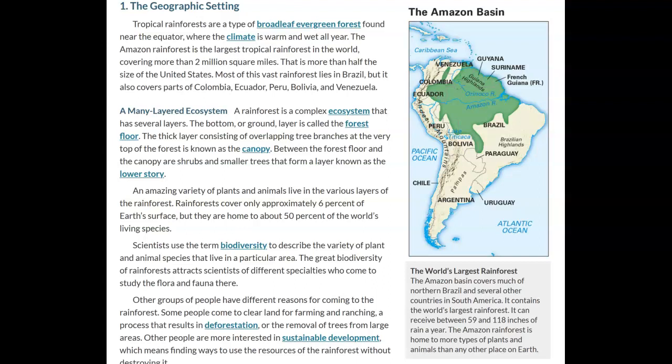The geographic setting: tropical rainforests are a type of broadleaf evergreen forest found near the equator where the climate is warm and wet all year. The Amazon rainforest is the largest tropical rainforest in the world, covering more than two million square miles — more than half the size of the United States. Most of this vast rainforest lies in Brazil, but it also covers parts of Colombia, Ecuador, Peru, Bolivia, and Venezuela. The green part on this map is the rainforest we're talking about.